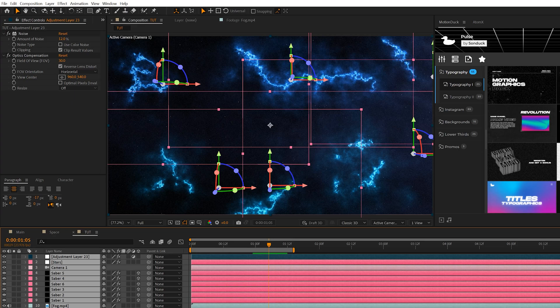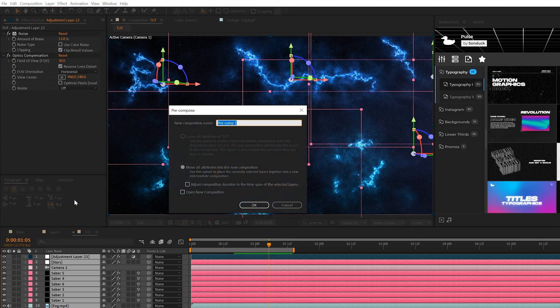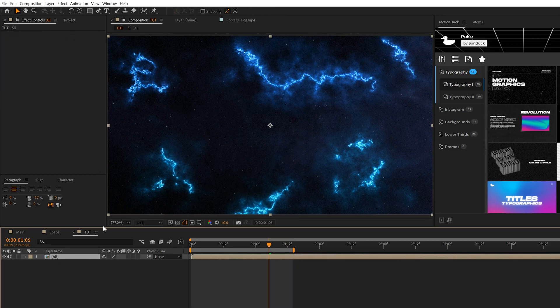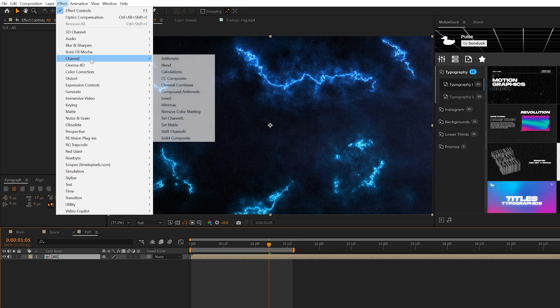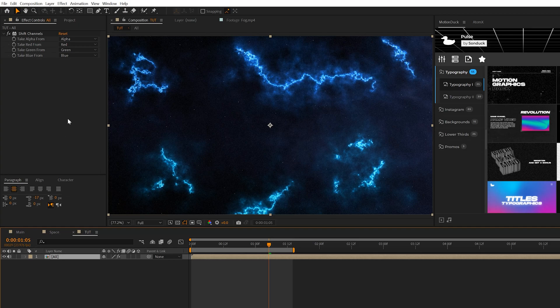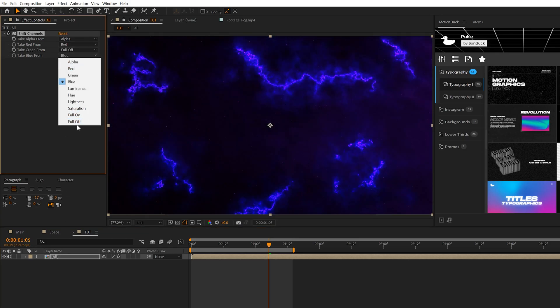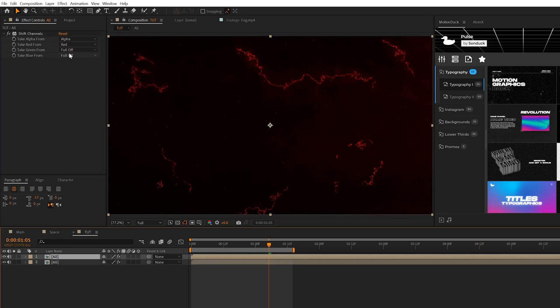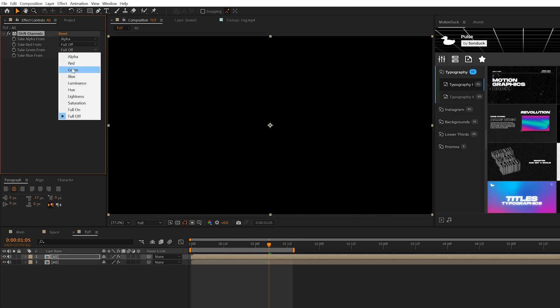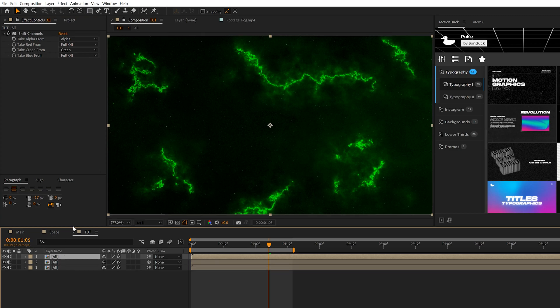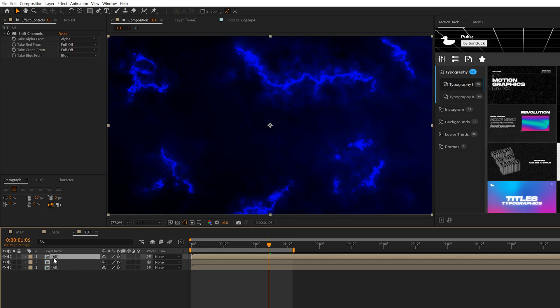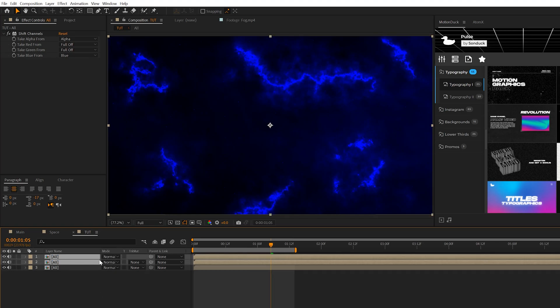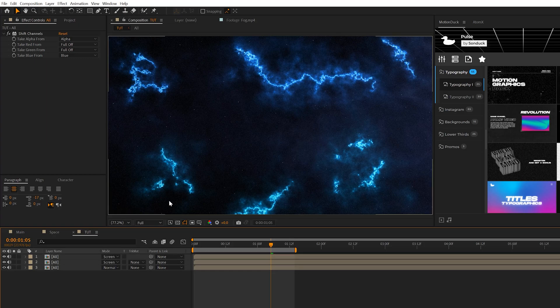Grab all the layers, go to Layer, Pre-compose, and we can call it All. We're going to do a quick RGB effect to this. Come to Effect, Channel, and grab Shift Channels. If you watch several of our videos you've probably seen this many times. We'll set Green to Full Off, Blue to Full Off, duplicate the layer, turn off Red, set Green back on, duplicate the layer again, turn off Green and turn on Blue back to Blue. Then we'll grab our two top layers and set their blend mode to Screen. You can toggle Switches and Modes.